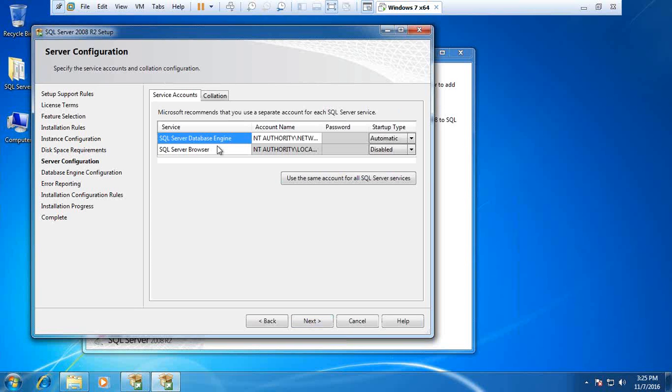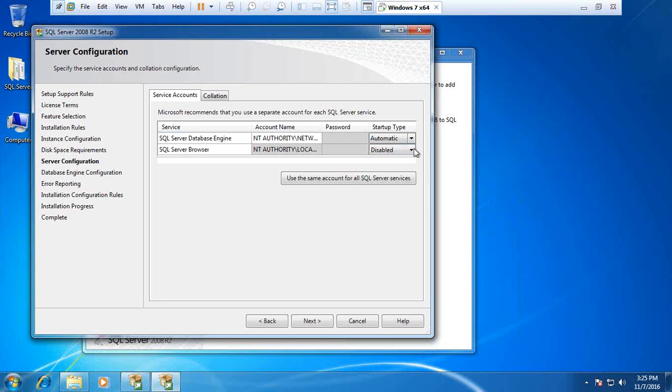This is the service account and collation configuration. I want the database engine to start automatically, and SQL Server Browser I set to automatically as well. So both of them will start automatically as soon as we start our system.